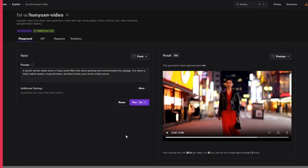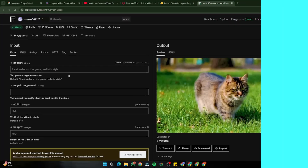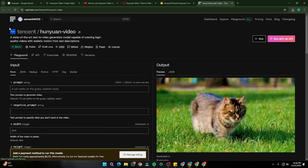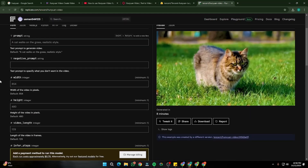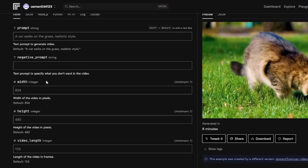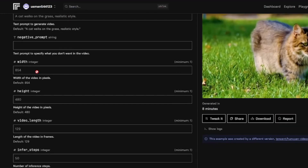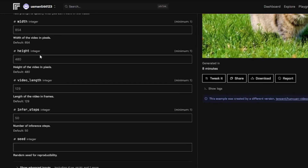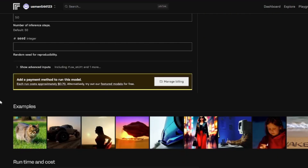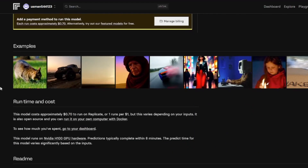If you use Hunyuan on Replicate, you get lots of parameter options — you can input your prompt and negative prompt, set your width, height, and video length, play around with steps, and customize your seed as well. That is a really good set of controls to have.